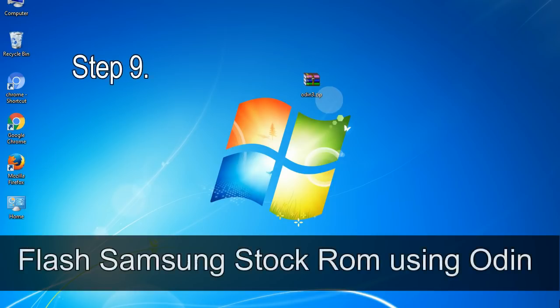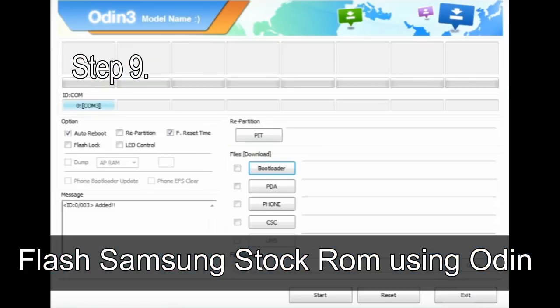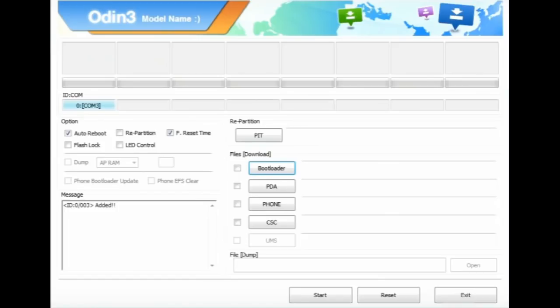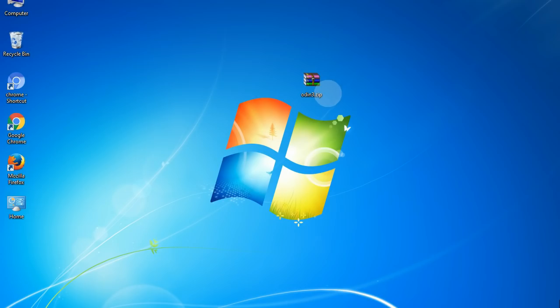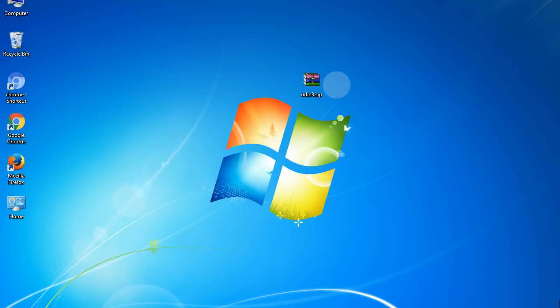Step 9: Once your device is detected by Odin, click on the button and select the tar.md5 file that you have extracted. Or if the firmware package had multiple files, click on the PDA button and browse to select the file that has 'PDA' in its name. Click on the Phone button and select the file that has 'modem' in its name. Click on the CSC button and select the file with 'CSC' in its name. Skip any files that you did not find in the package. Make sure that you do not mess with the checkboxes.